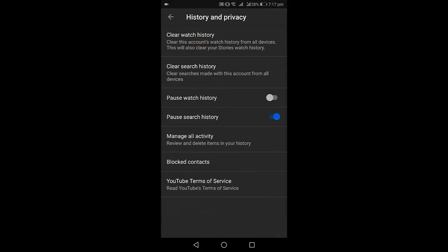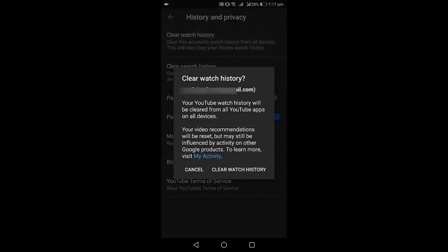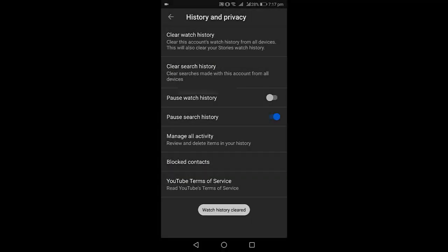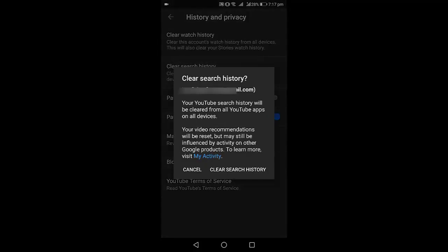Then simply tap on Clear Watch History, tap again to confirm, and then tap on Clear Search History.